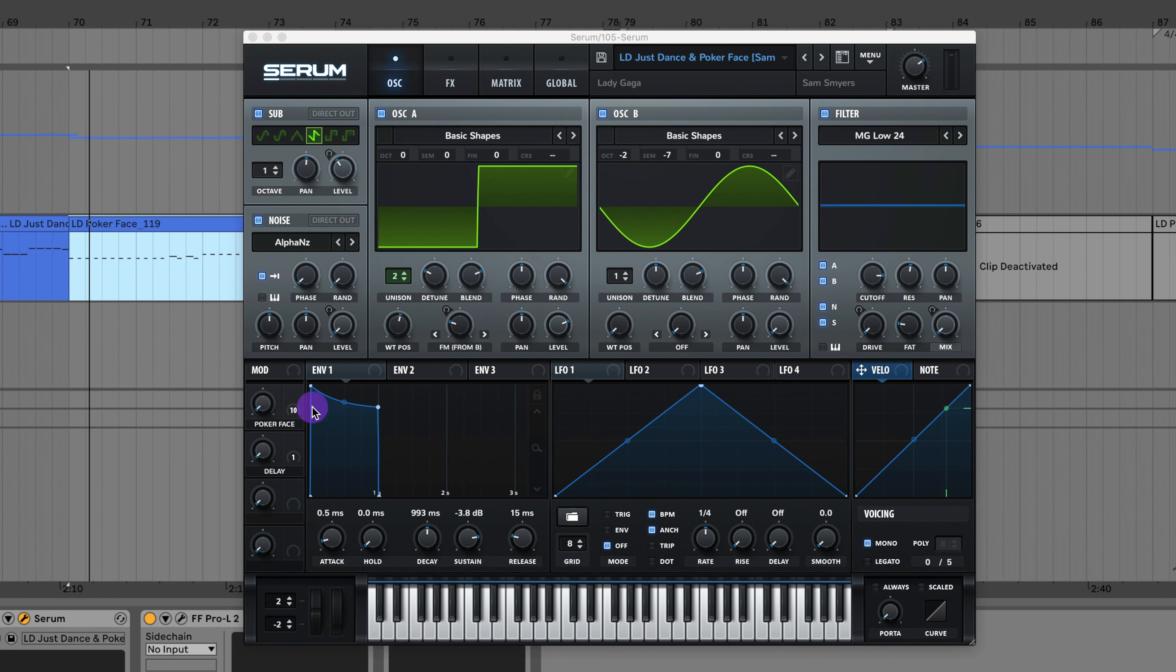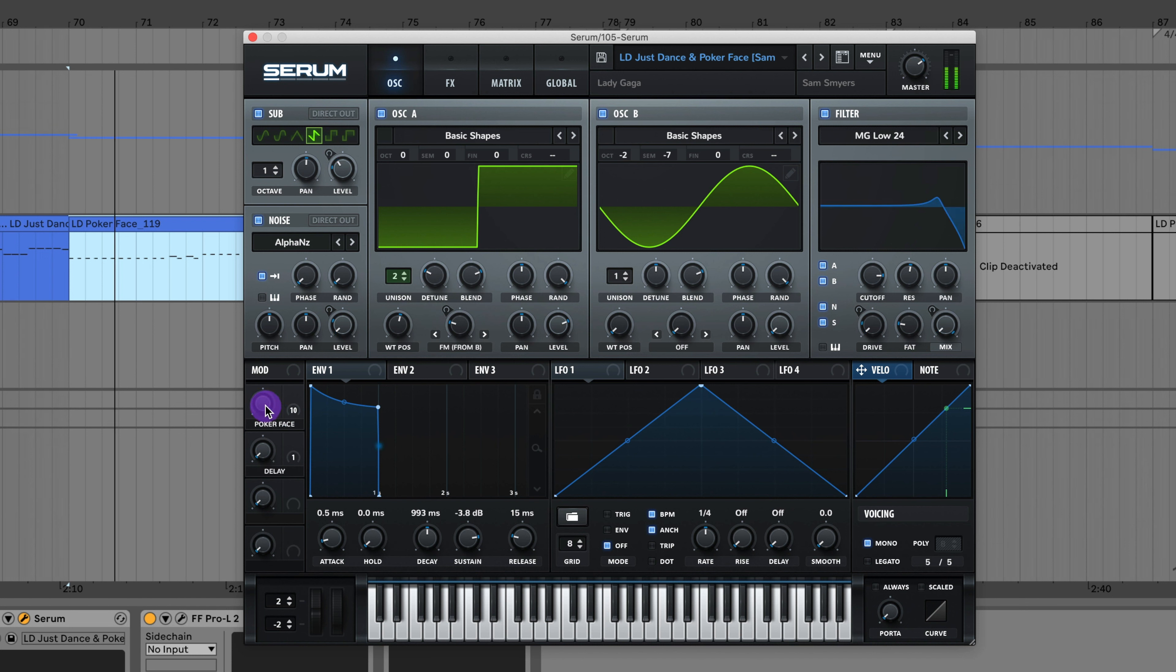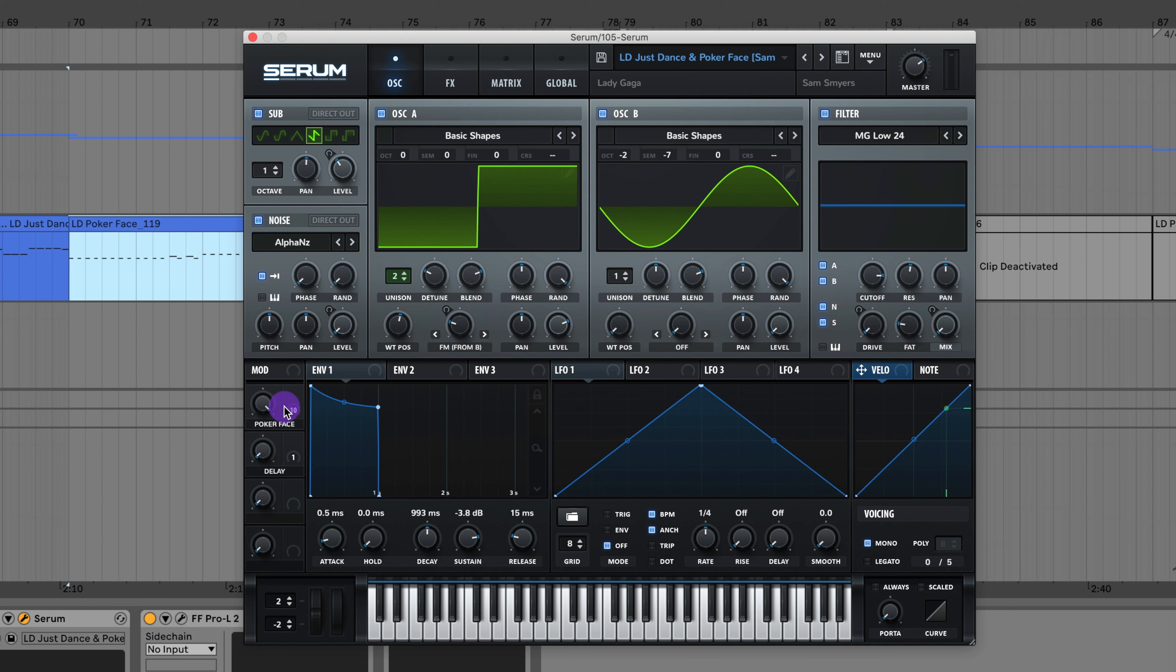Here's a lead from Just Dance and Poker Face by Lady Gaga. If you want to create the sound for Poker Face I added this little mod wheel that will add in the filters and adjust some parameters to make it sound more like the sound from Poker Face. You can hear the difference as I twist that knob.